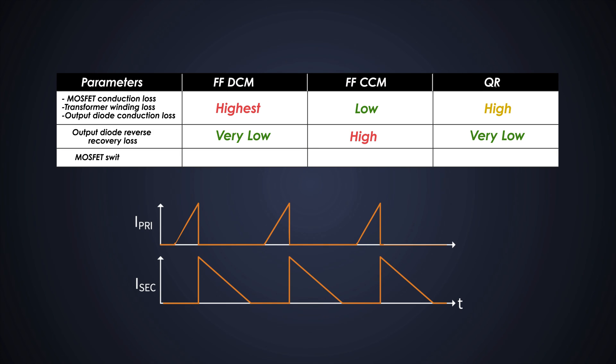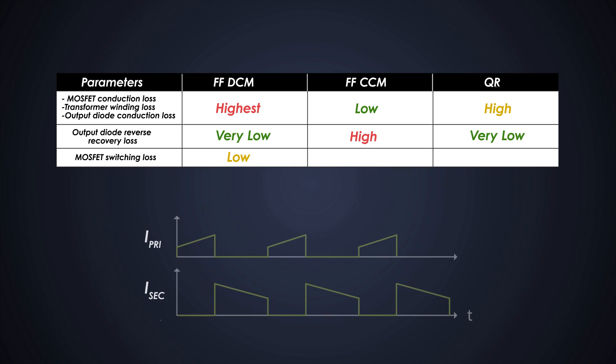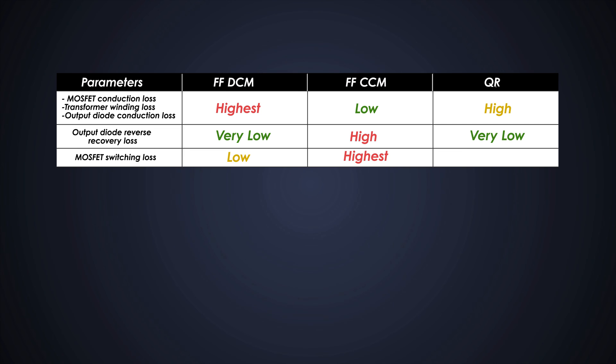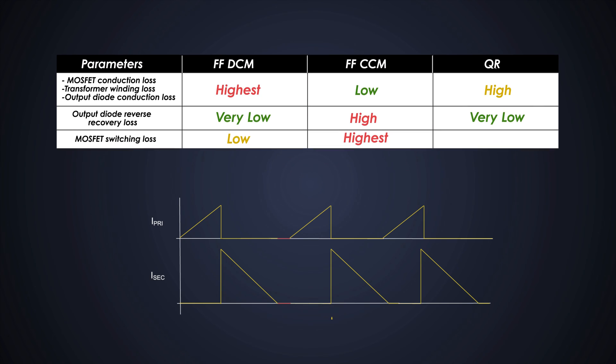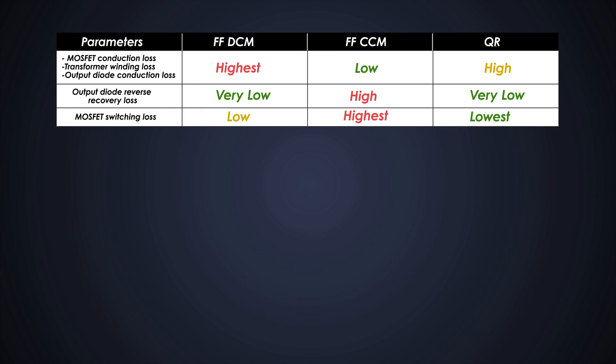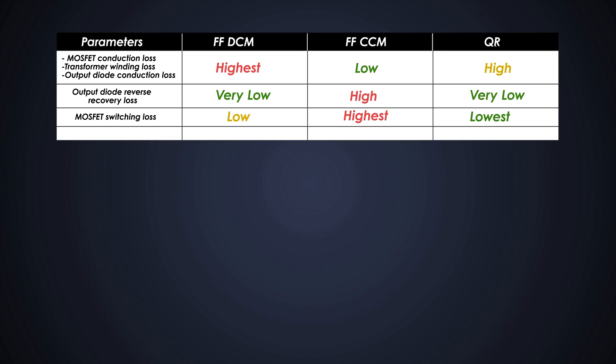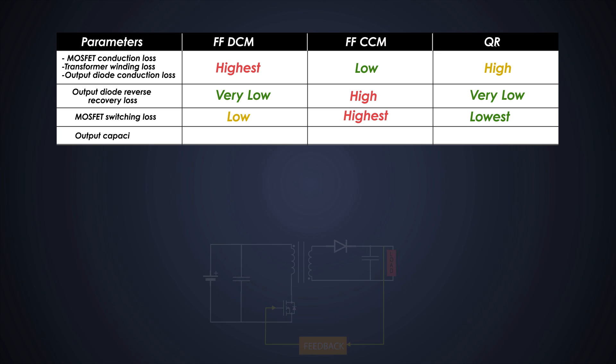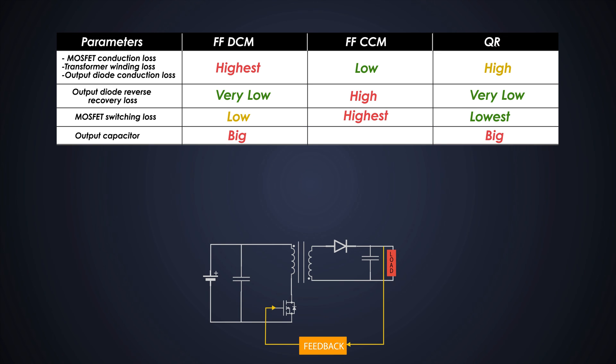But the DCM flyback will have lower MOSFET switching loss compared to CCM flyback because of the zero drain current during magnetization state. But on top of that, the QR flyback will have lowest switching loss because of the valley point switching and zero drain current.